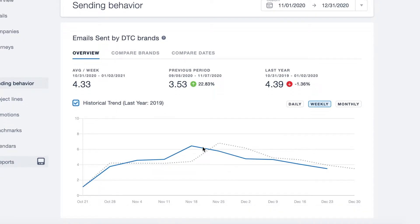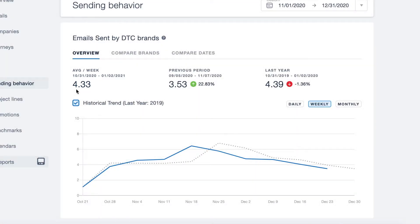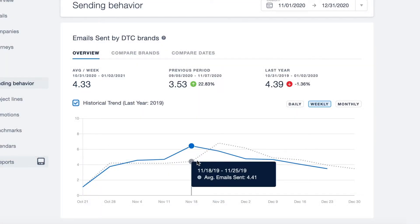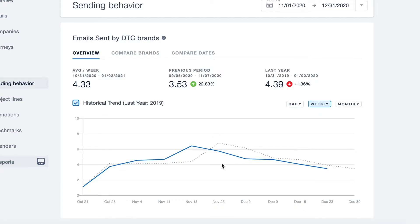For this we can look back at 2020 holiday and see on average brands were sending between four and five emails per week, which is something we can continue into 2021 and potentially either increase or reduce as we see fit.